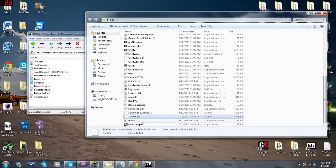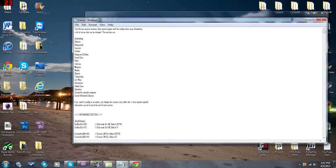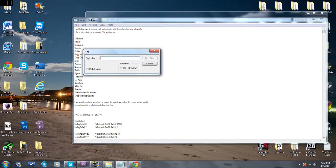This sorts everything alphabetically, so if you look down at the bottom you'll see trainer.asi and trainer.ini. One thing I recommend doing before going into game with the trainer is disabling the key bindings. This will prevent the trainer from interfering with any other keys that you use during the game. To do that, double-click on the trainer.ini file.